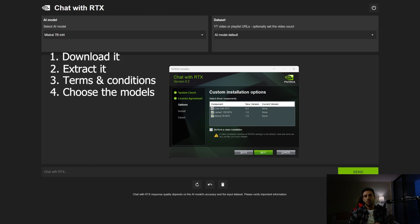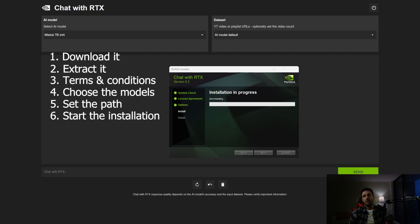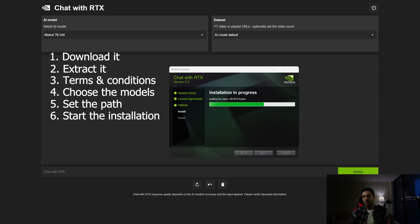There are three model options: Chat with RTX, LLaMA 2 13 billion, and Mistral 7 billion. In the next step you set the installation path, and then install. During installation it sets up Miniconda and the CUDA toolkit, which takes around 20 to 30 minutes depending on your system.